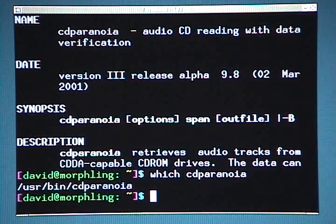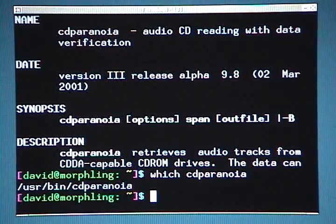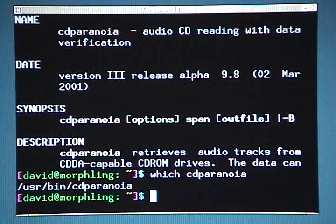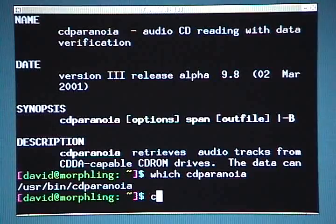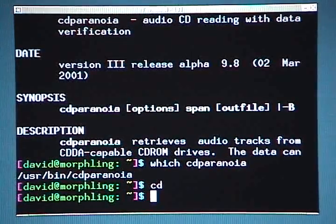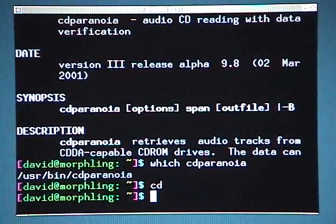We will start by creating a temporary directory within our home directory. This directory is where we will store the songs while we're working on them. Everything in its own directory is always a good idea — it just keeps everything sorted. I'll start by typing 'cd' and hitting enter, which ensures that I'm in my home directory. If you don't give an argument when you type 'cd', it automatically takes you back to the home directory.